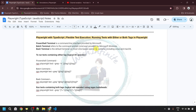Hello everyone, welcome to my channel WishInfinite. In this video of the Playwright with TypeScript series, I am going to cover how to run tests with either or both tags in Playwright. So let's start.